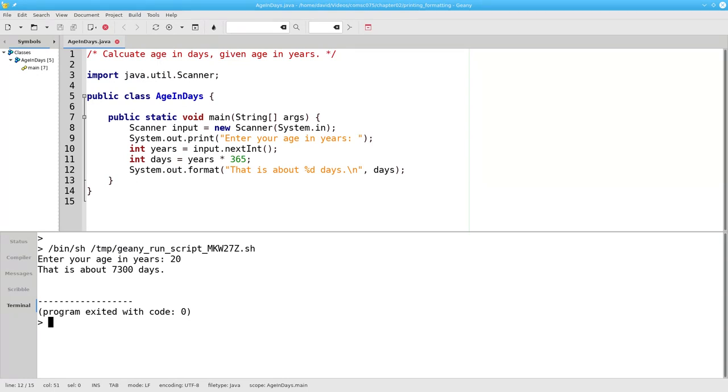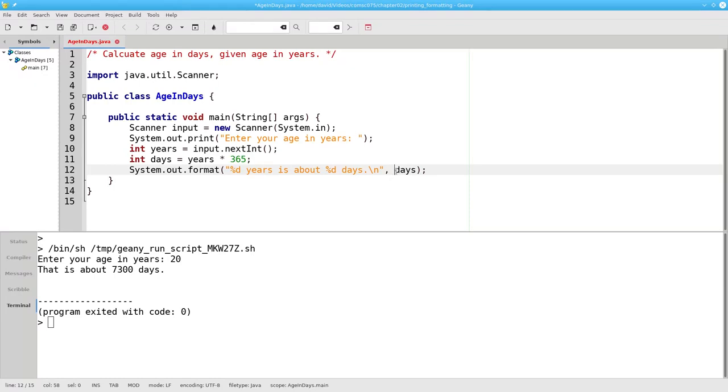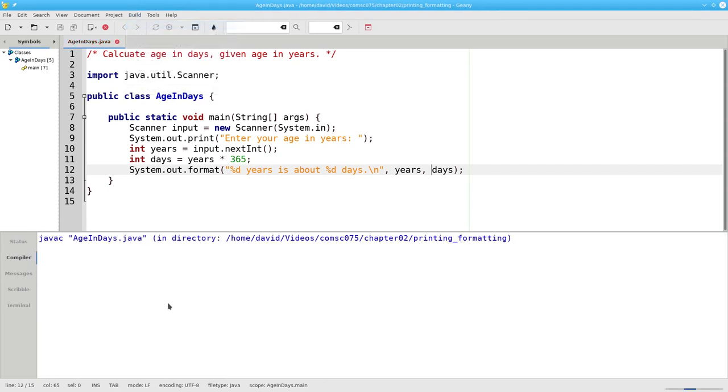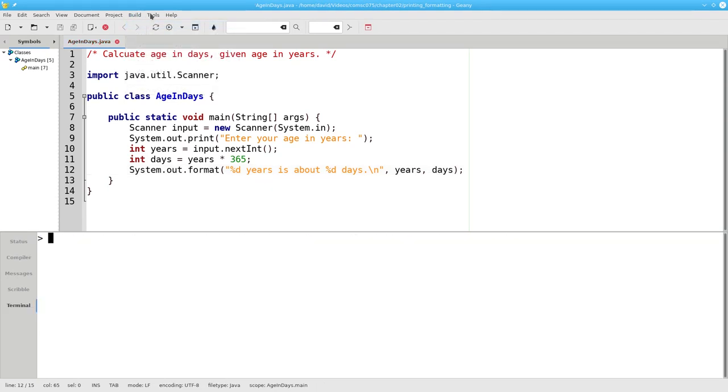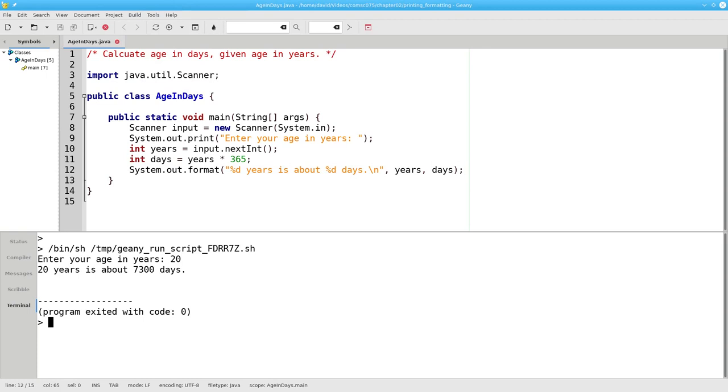You can have multiple placeholders and specify multiple variables to fill them in. I can change my output to say placeholder years is about placeholder days, and then provide the variables that fill in those placeholders. Compile, run it again, and get my nicely formatted output, all without needing a plus sign anywhere.